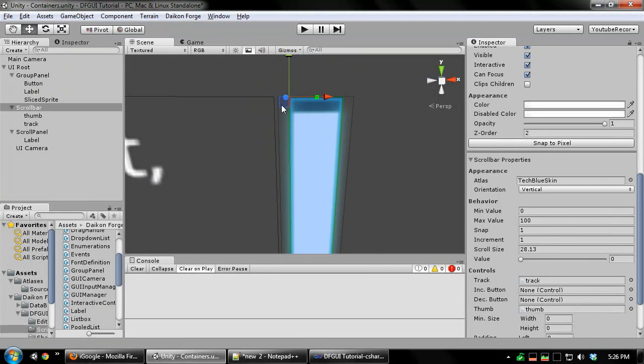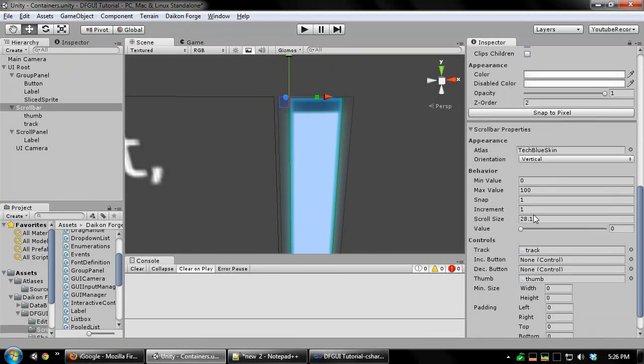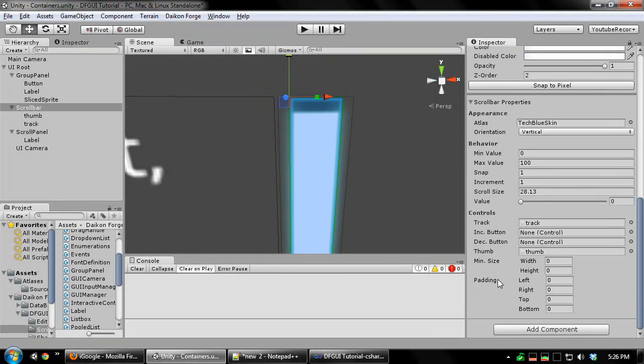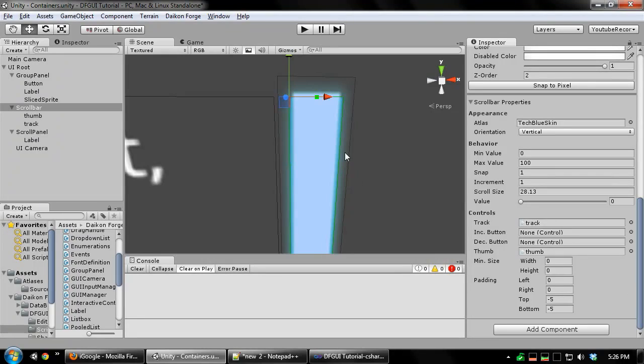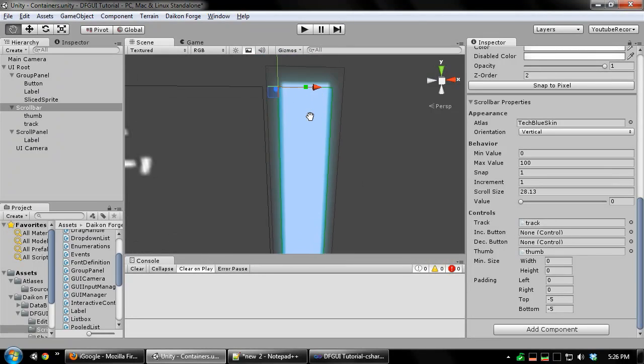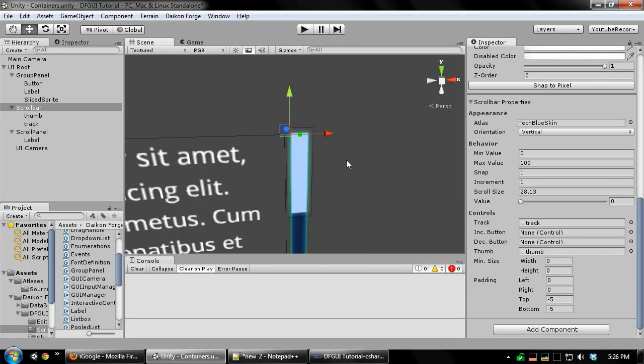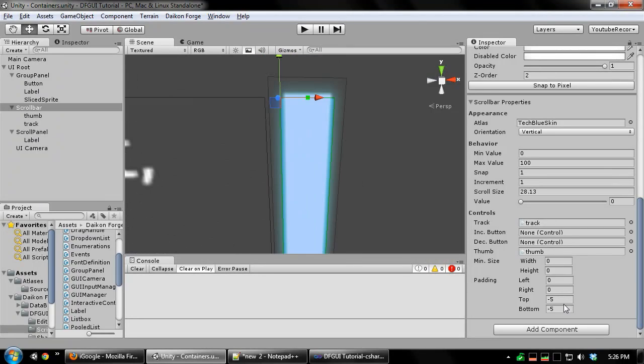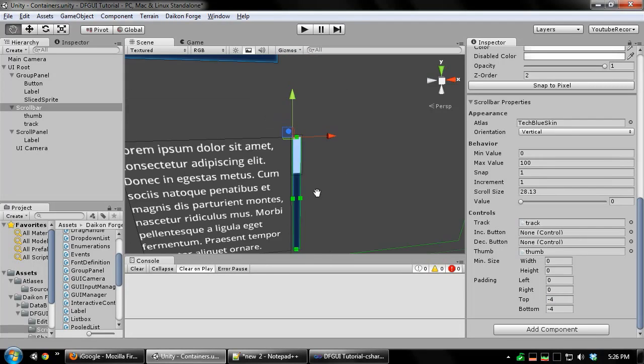You'll notice this part lies inside the track. I'm going to use negative padding values to fix that. I'll just use the value of negative 5 for both. Turn that back down to negative 4. That looks better.